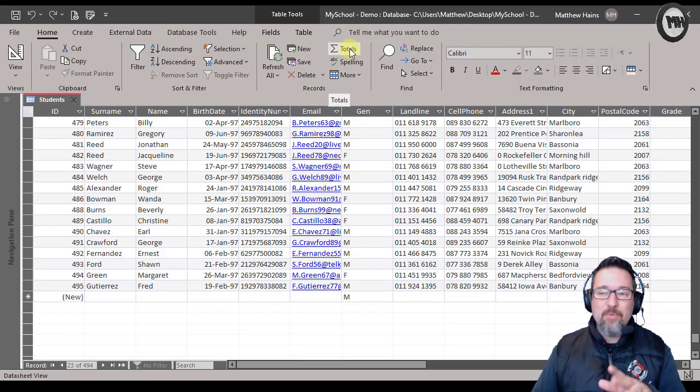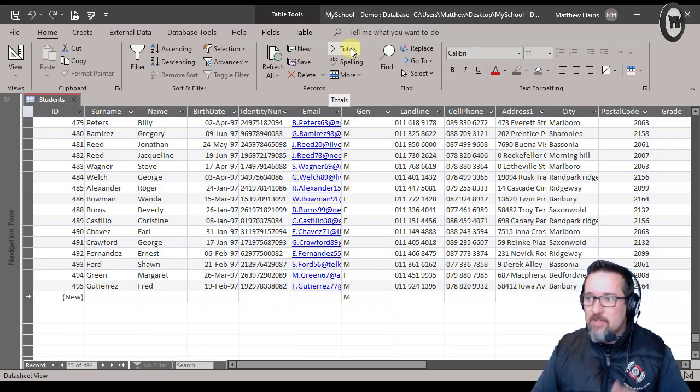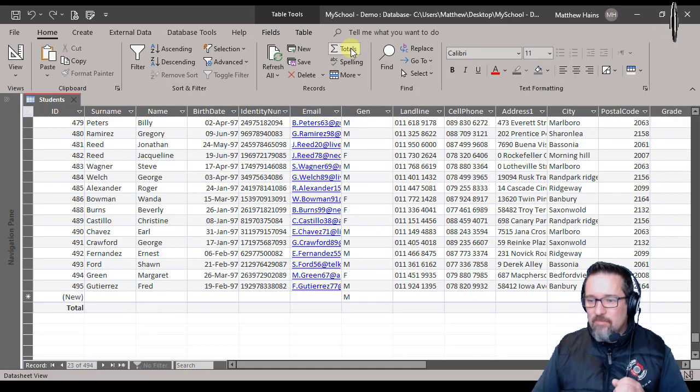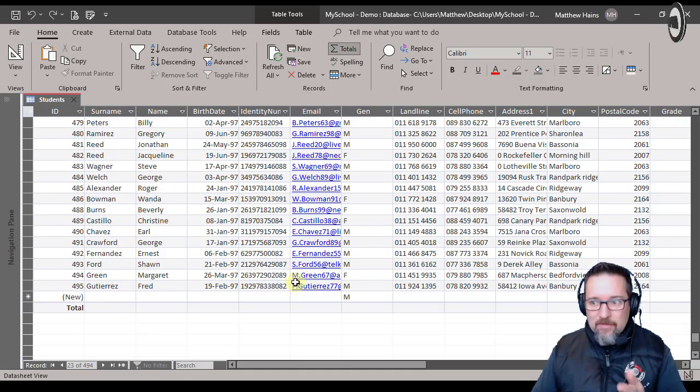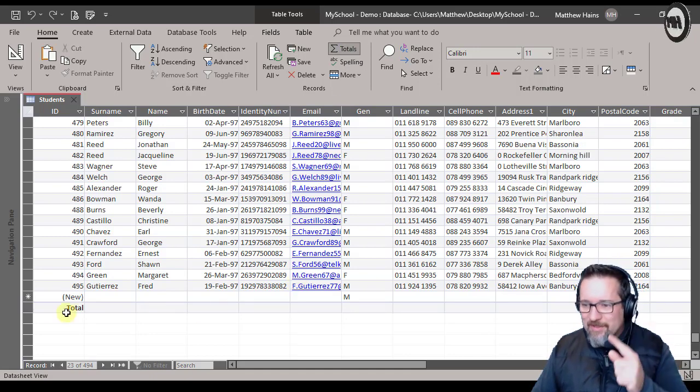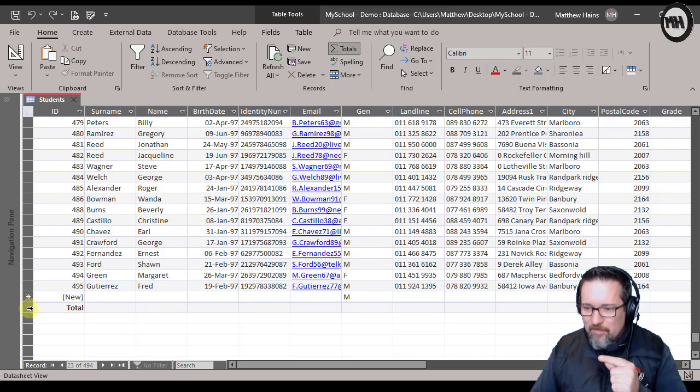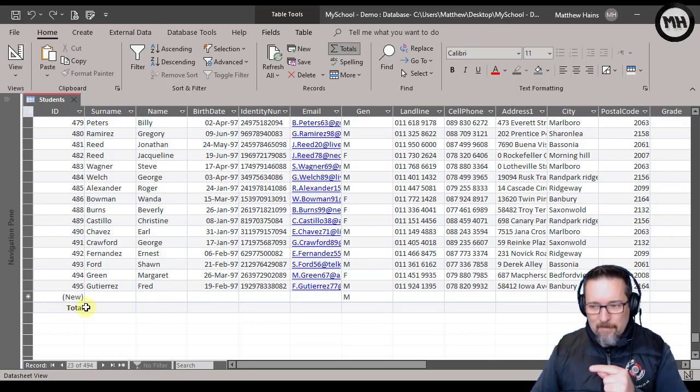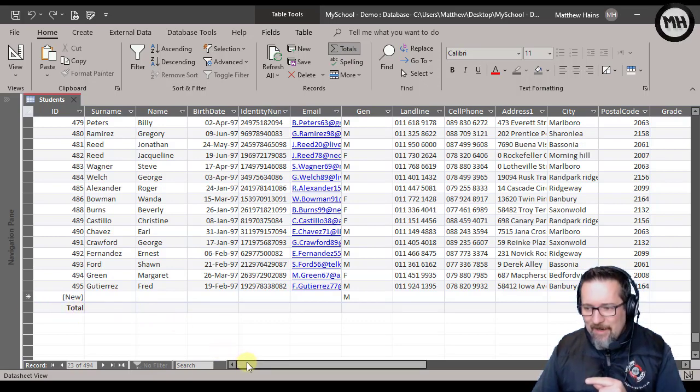Now watch what happens when I click the word or the button totals. Click on totals. Right, did you see anything? If you were looking carefully you did, because at the bottom here I've got the word total.